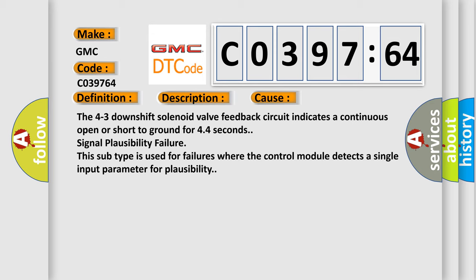The 4 to 3 downshift solenoid valve feedback circuit indicates a continuous open or short to ground for 44 second signal plausibility failure. This subtype is used for failures where the control module detects a single input parameter for plausibility.